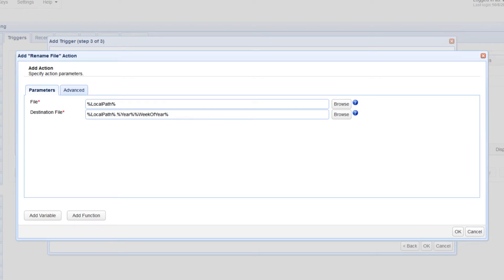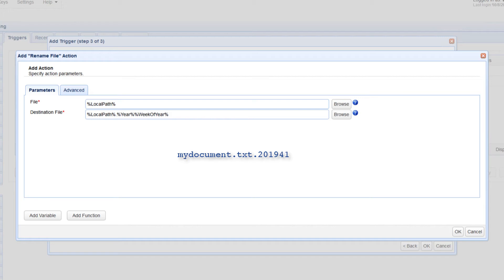For example, if the file name is myDocument.txt, then that may be renamed to myDocument.txt.201941, where 41 means the download occurred on the 41st week of the year 2019.